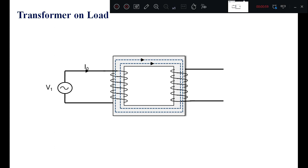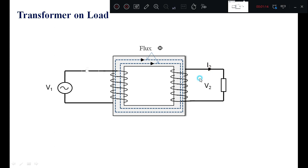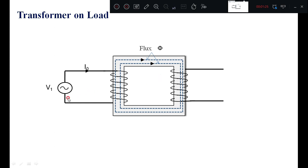Suppose if you are connecting a load in the secondary winding, then the transformer starts delivering a current I2. Because of this current I2, the current drawn from the source changes from I0 to I1. Before, under no-load condition, you don't have any load, so the current drawn by the source is I0. However, when you connect a load, the current drawn by the source now changes from I0 to I1.